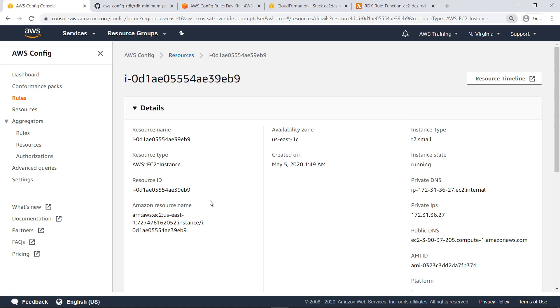Other properties of our resource type, as well as relationships to other resource types, can be probed with our RDK rule and used to develop complex logic in determining compliance. Let's return to the AWS CLI to look at some examples of this logic for EC2 instances.